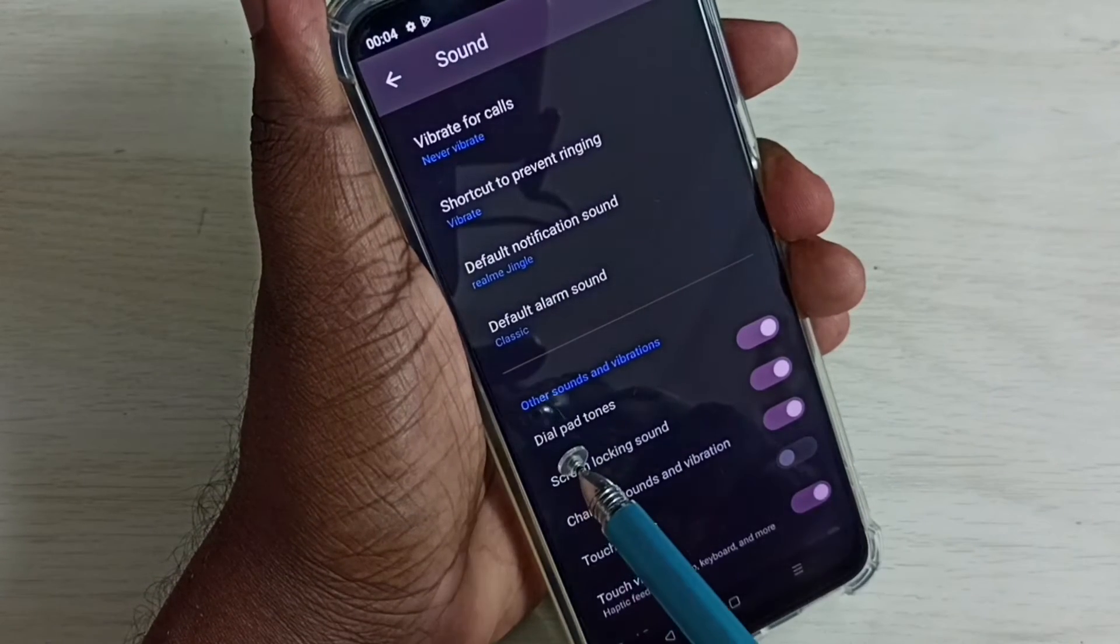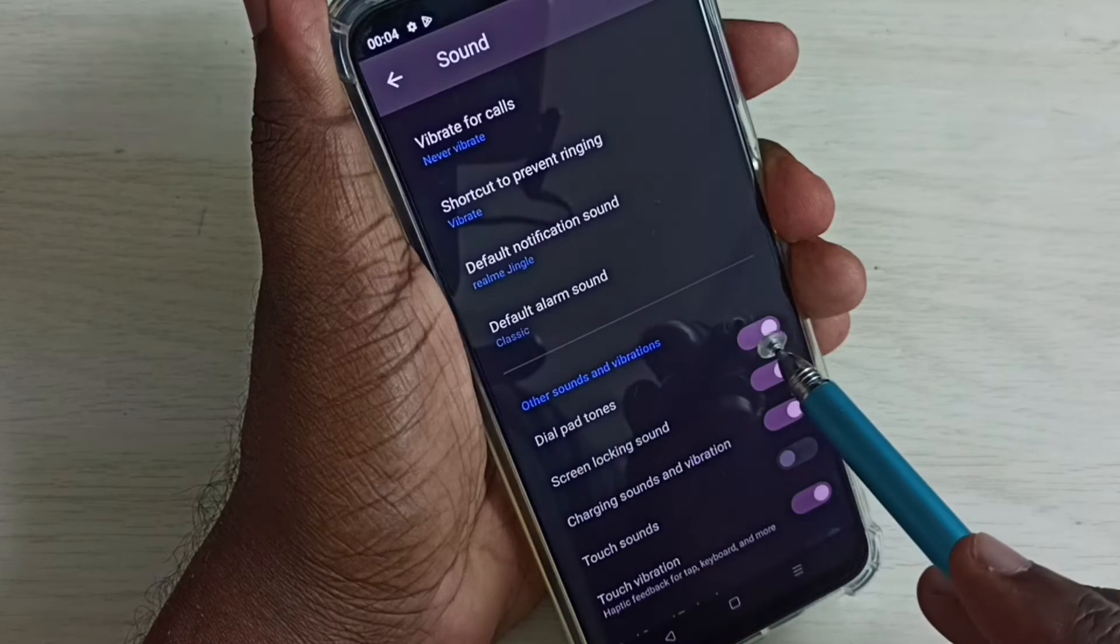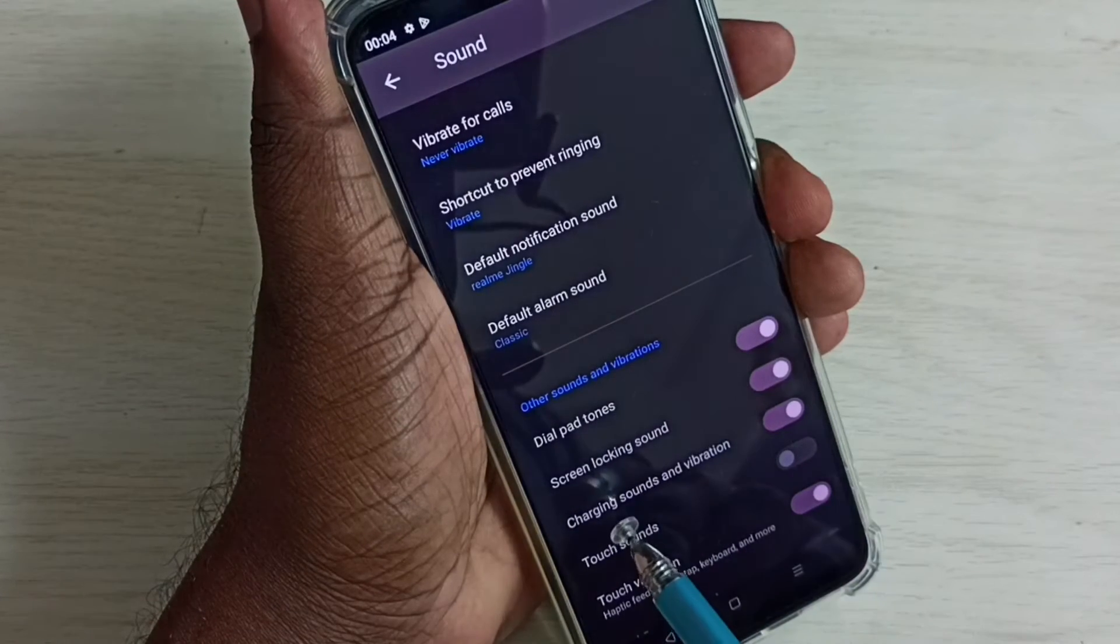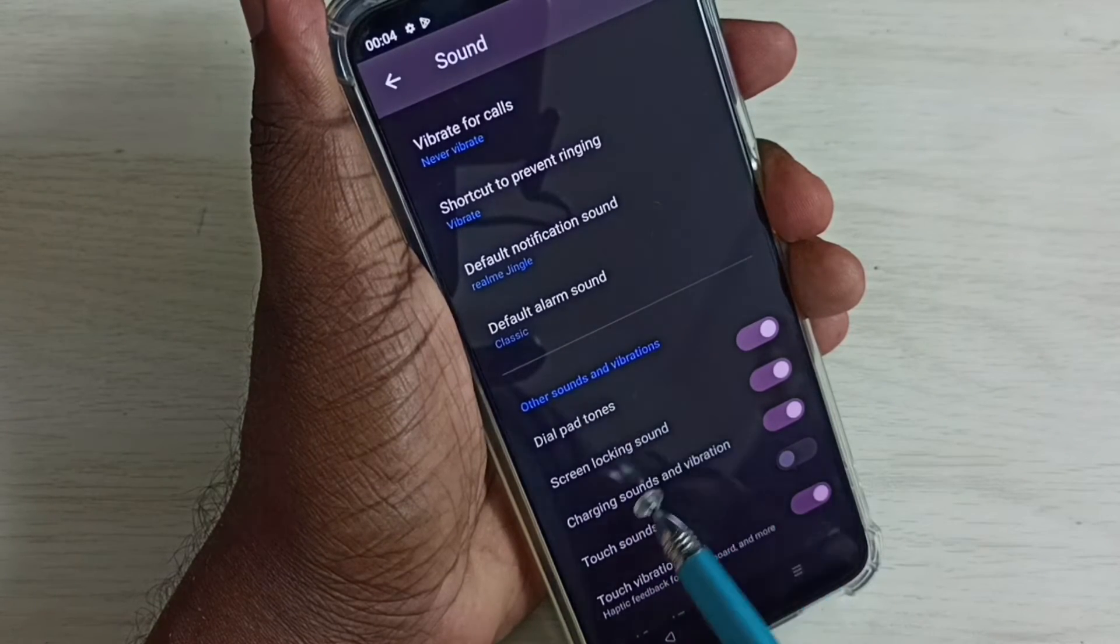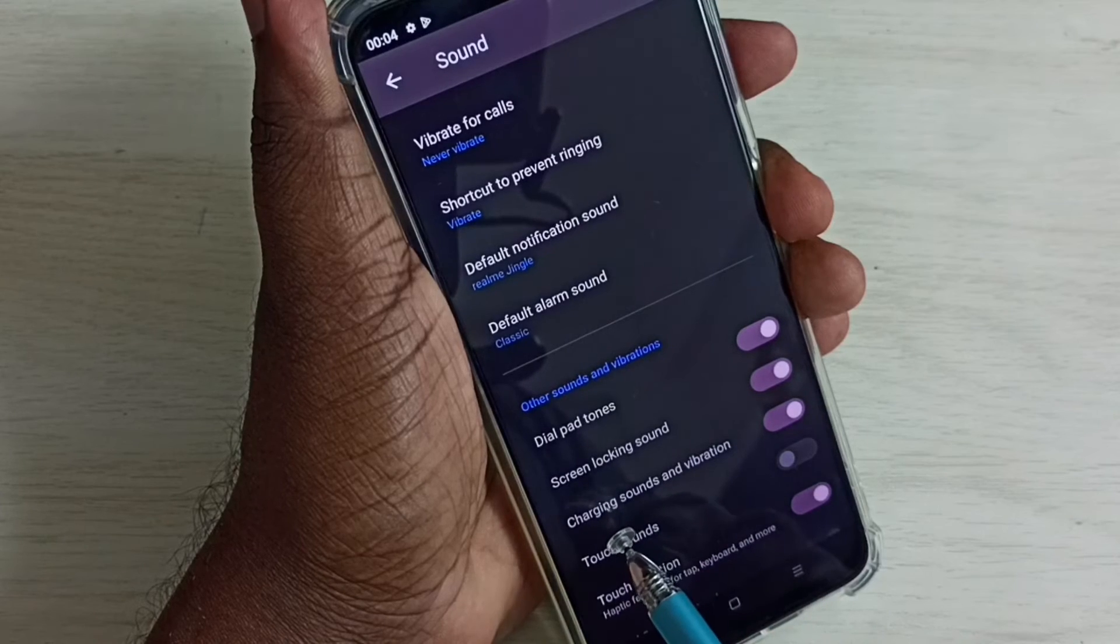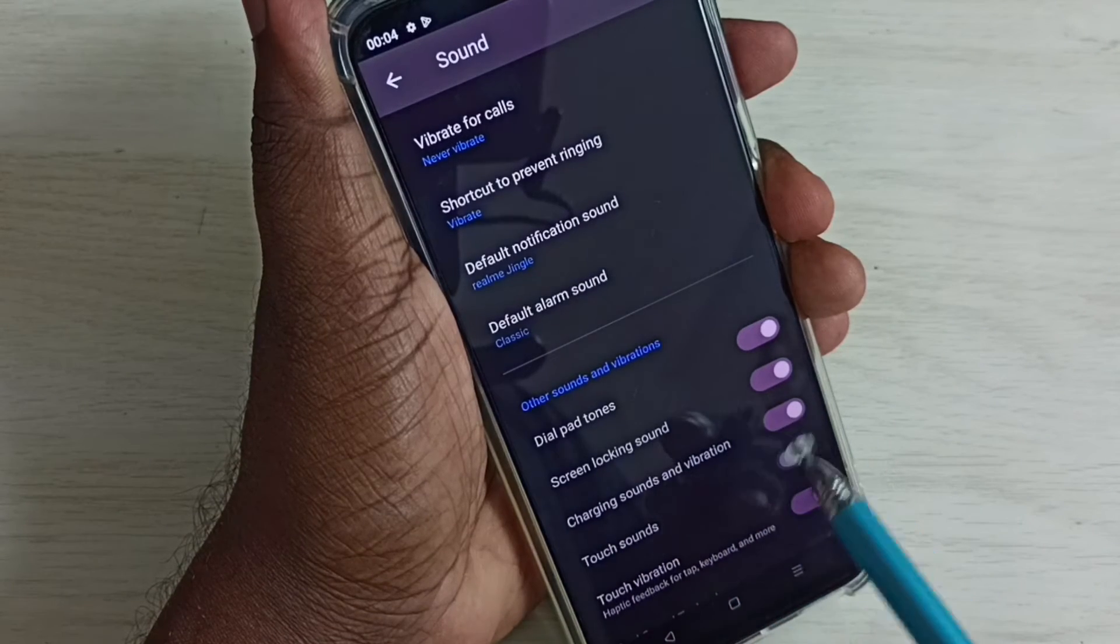If you want to turn off dial pad tones, we can disable here. Then screen locking sound, charging sounds and vibration.